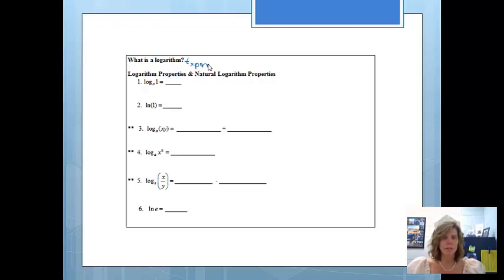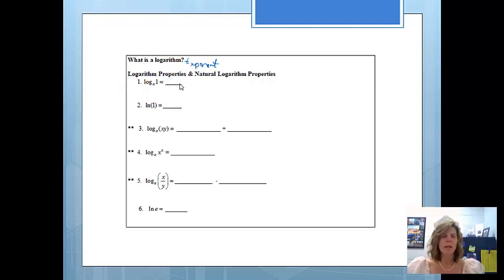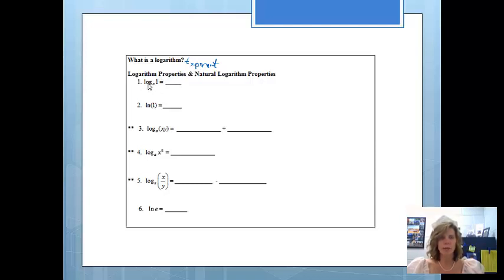A logarithm is basically just an exponent — just a little FYI. So when we're finding the log of something, it actually is an exponent. We're going to be looking at several different logarithm properties that we will be using to simplify and unsimplify expressions.